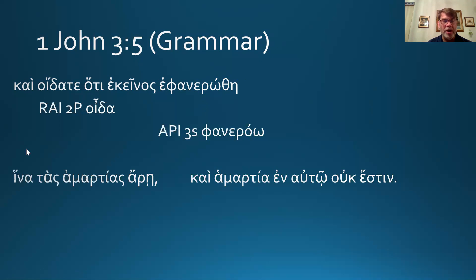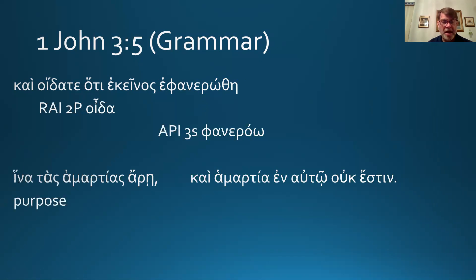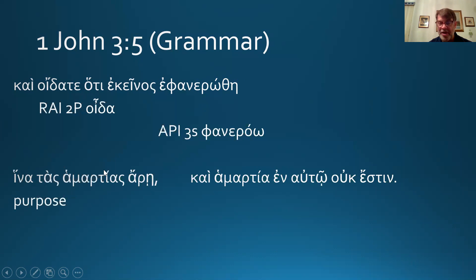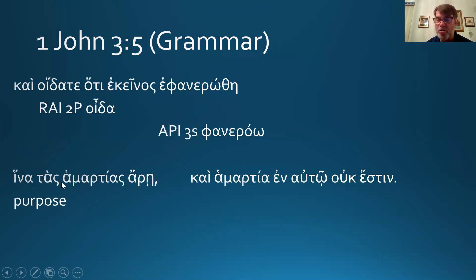'In order that' — what kind of clause is introduced by hina? That's right, a purpose clause. 'In order that sins he might take away sins.' This is accusative plural feminine. The alpha is the clue that it's feminine, and the alpha-sigma is the indication that it's accusative plural.